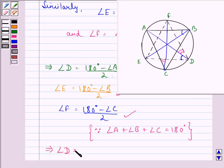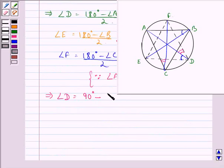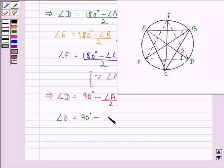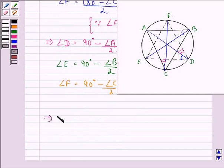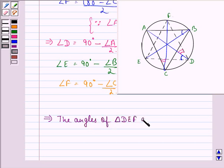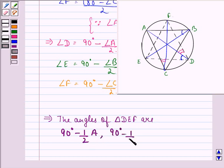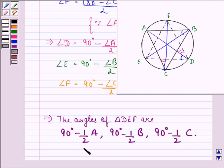This implies angle D can be written as 90 degrees minus angle A / 2, angle E equals 90 degrees minus angle B / 2, and angle F equals 90 degrees minus angle C / 2. So the angles of triangle DEF are 90 degrees minus half of A, 90 degrees minus half of B, and 90 degrees minus half of C. This was what we were supposed to prove. I hope you understood the question and enjoyed the session. Have a good day.